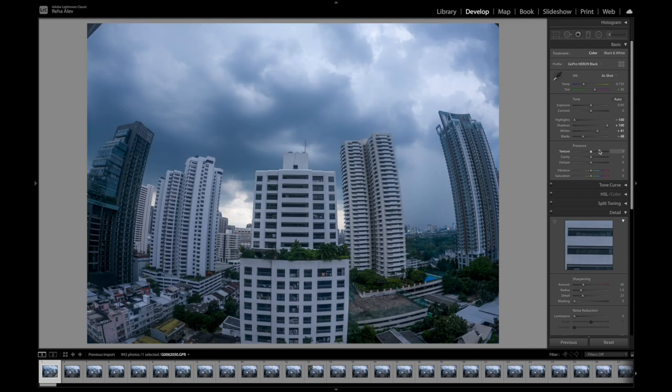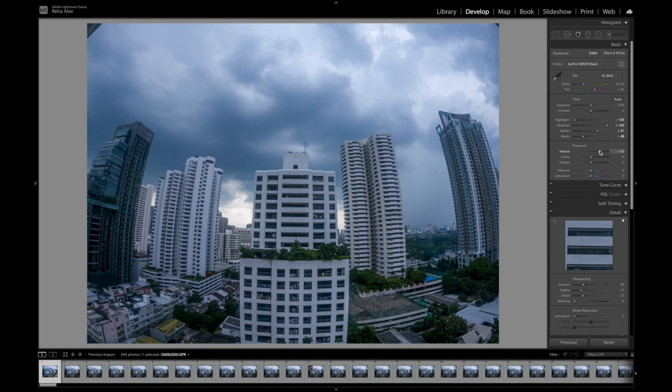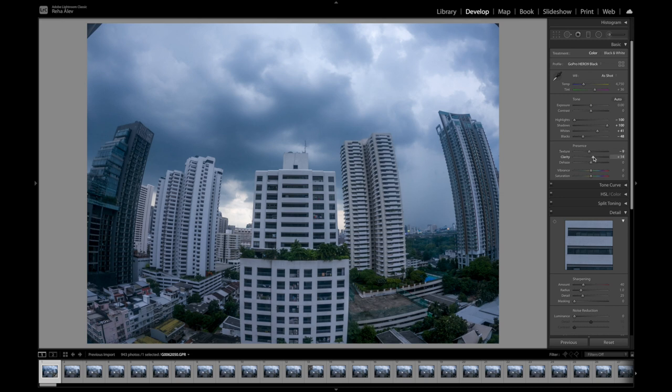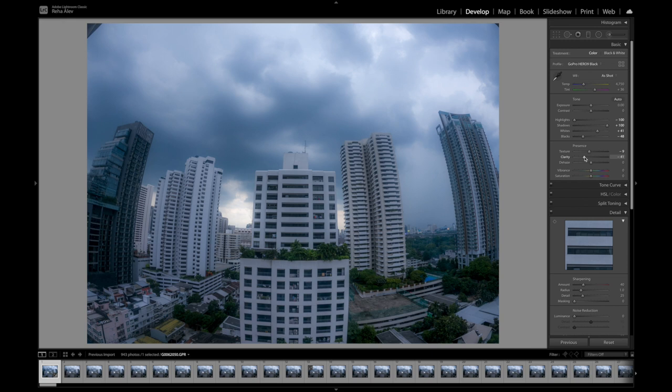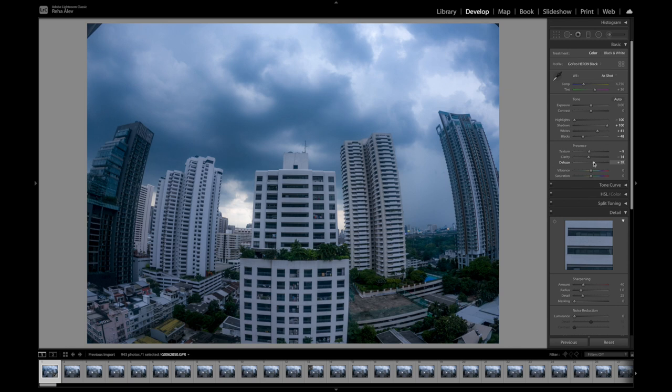So please remember, everything that you do here is up to your personal taste. So there is really no right or wrong. But when I personally shoot clouds, what I do is bring down the texture to make them really smooth and fluffy. Same thing for the clarity. Let's bring that down a little bit as well. And then increase the dehaze because I want these clouds to really pop.